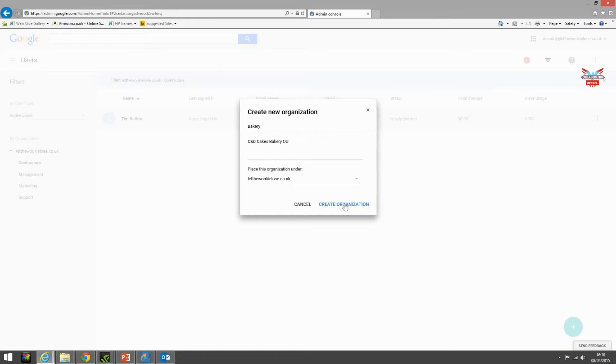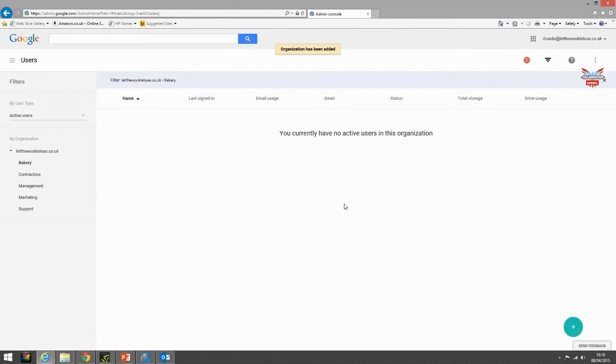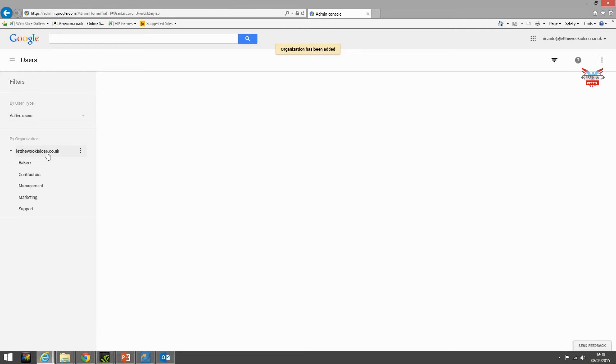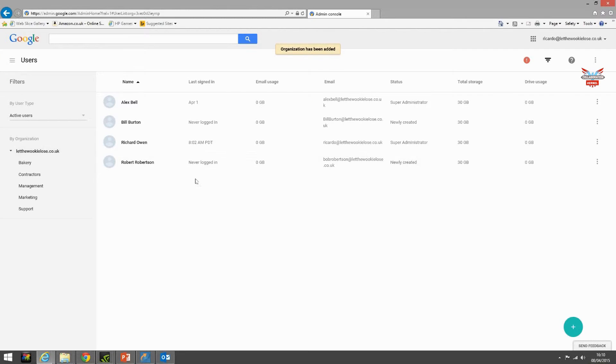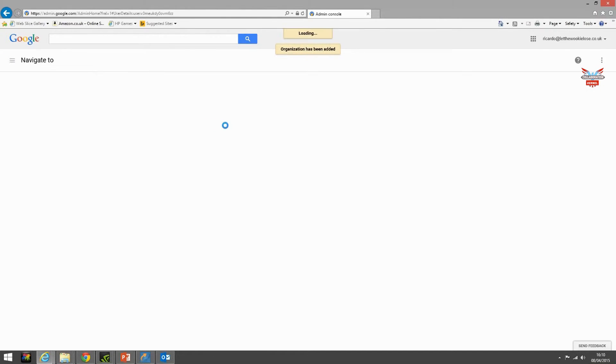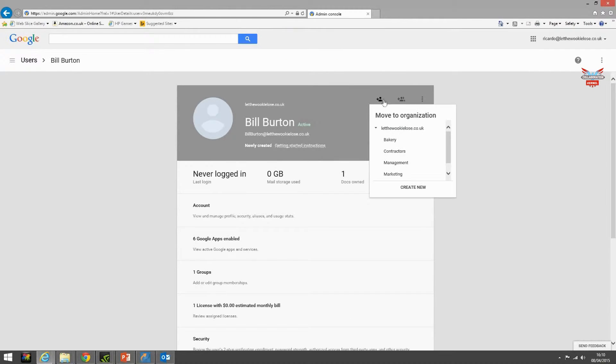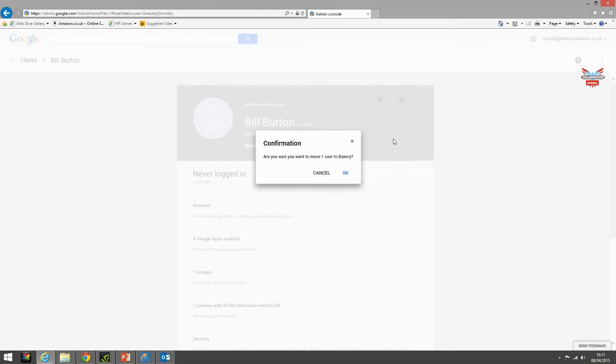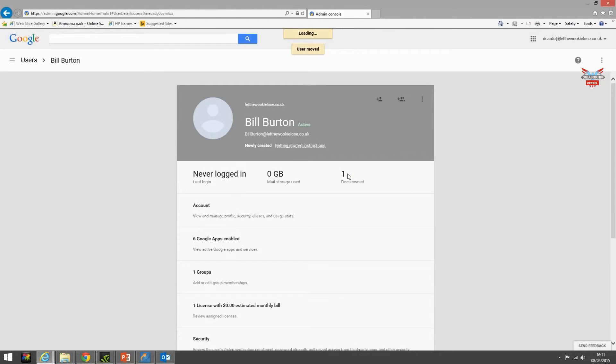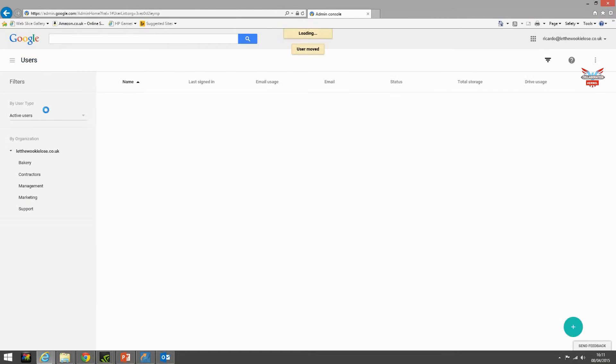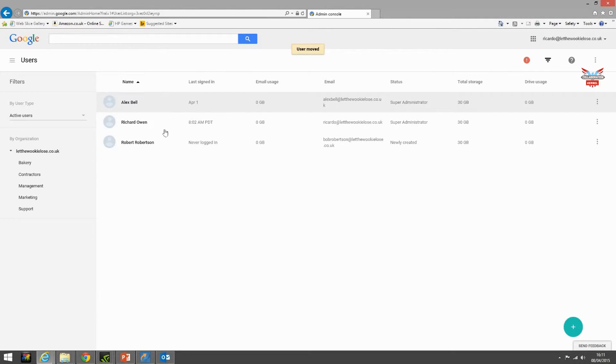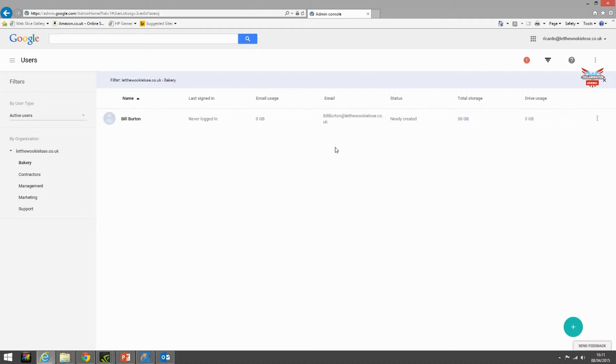So in the bakery we're going to add another user. We're going to go to Bill Burton. We're going to move him to another organization, the bakery. Do you want to? Yes we do. Then into users we'll see Bill has disappeared. Click on bakery and there he is.